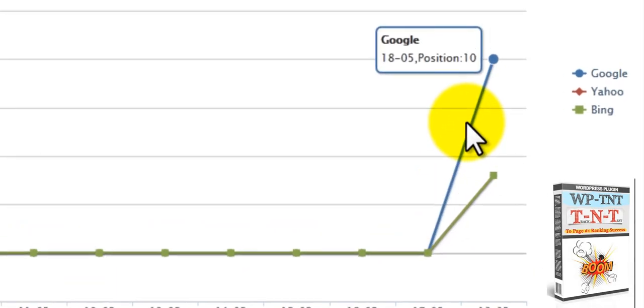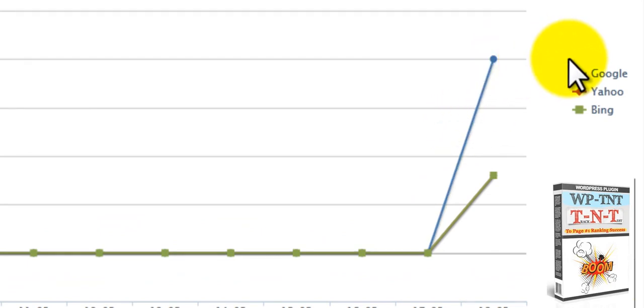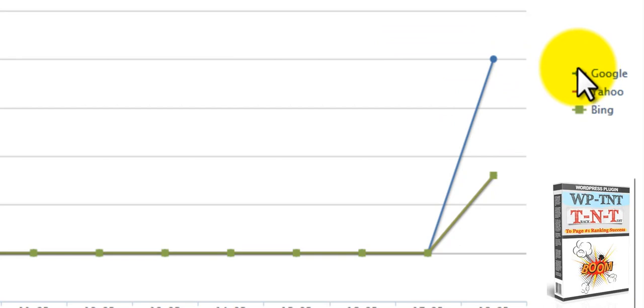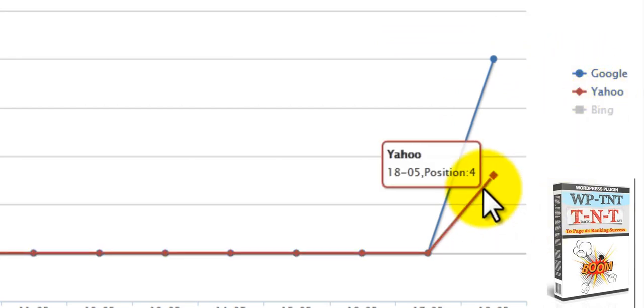And then we have here, the 18th. And we can come over here. If we click on this, it will not show it.